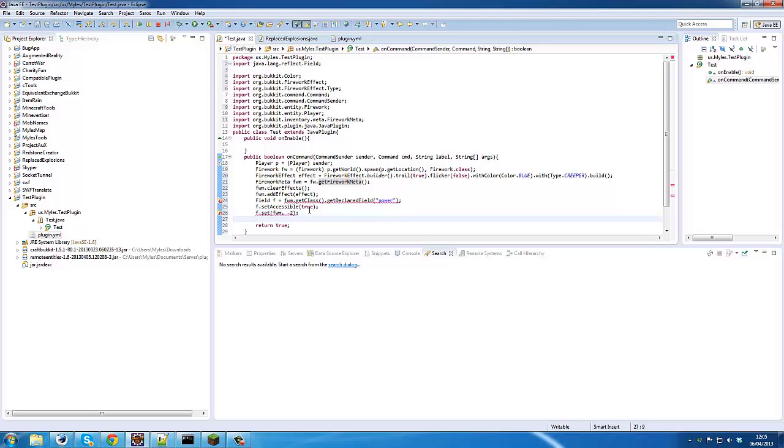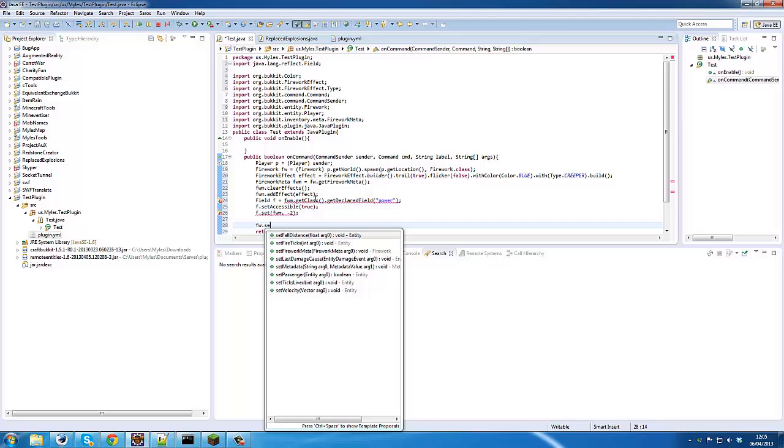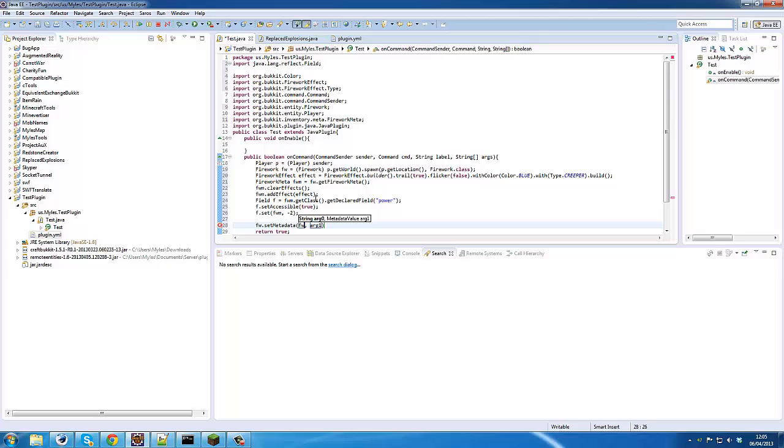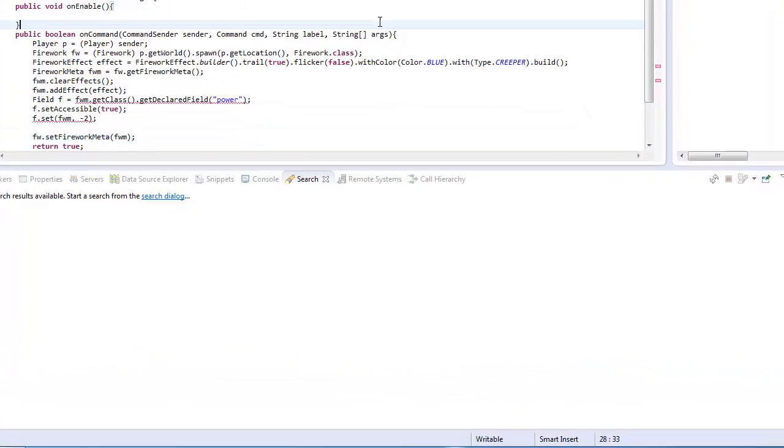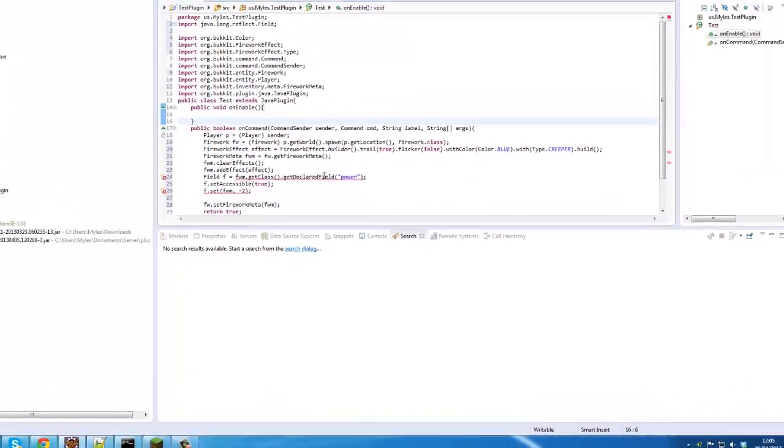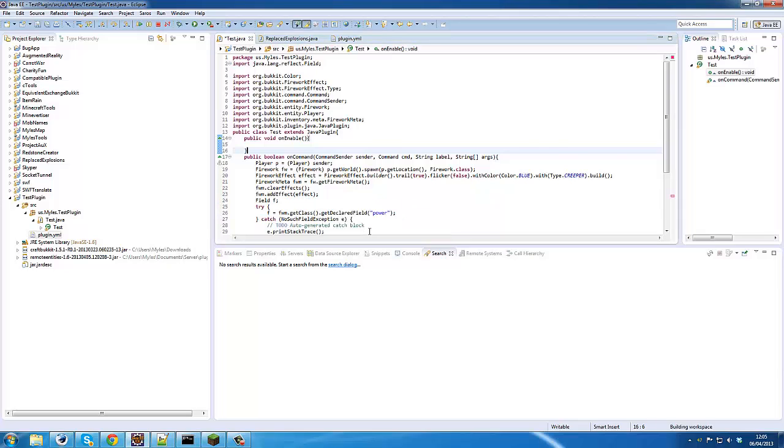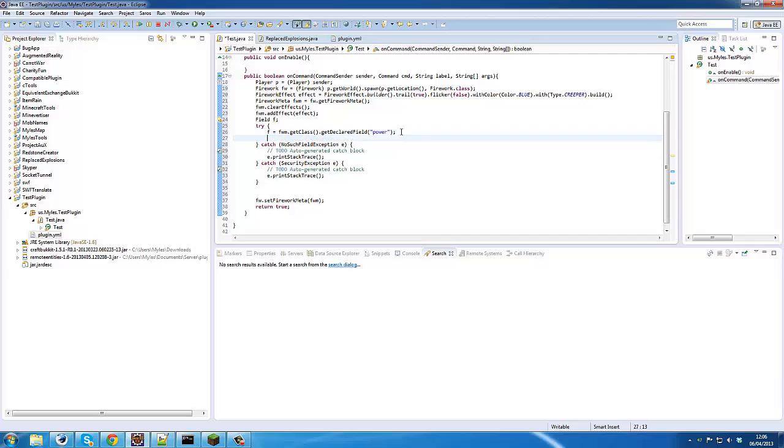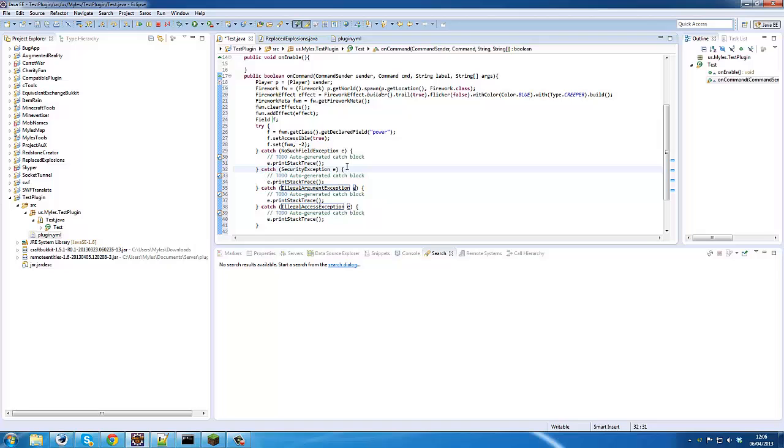Okay, so now all we need to do is firework.setFireworkMeta(fireworkMeta). It should be setFireworkMeta. Now it's going to throw an exception, so we'll just surround this with a try-catch clause. There we go.